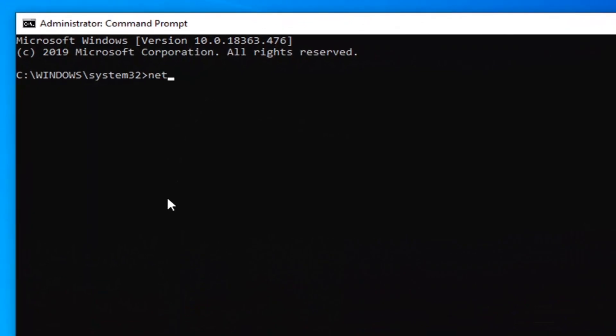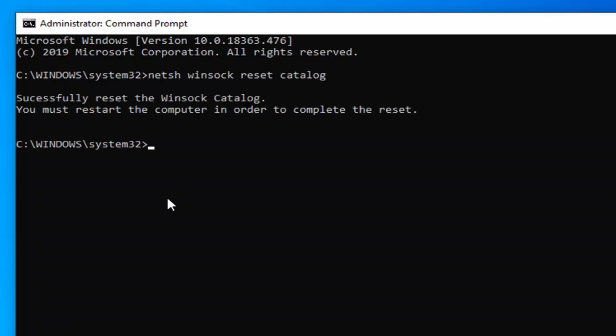Now the first command we're going to type in here: you want to type in netsh winsock reset catalog. That's N-E-T-S-H space W-I-N-S-O-C-K space R-E-S-E-T space C-A-T-A-L-O-G. Hit enter on your keyboard.